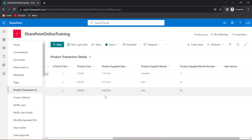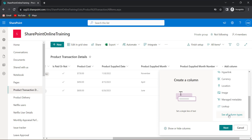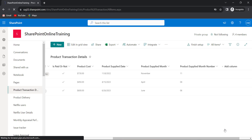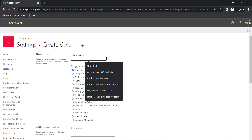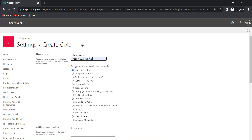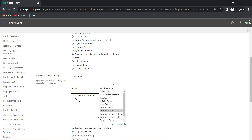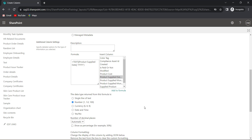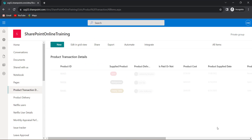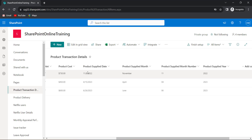Now I will create a calculated column to get the year. Click on Add Column, See All Column Types, click Next. Provide the column name as 'product supplied year' and choose Calculated. Use the same TEXT function in the formula, choose the date column, and provide the year format. The answer should be a Number column, so I will choose that. Then click OK. Now from this date column it is providing me the year.